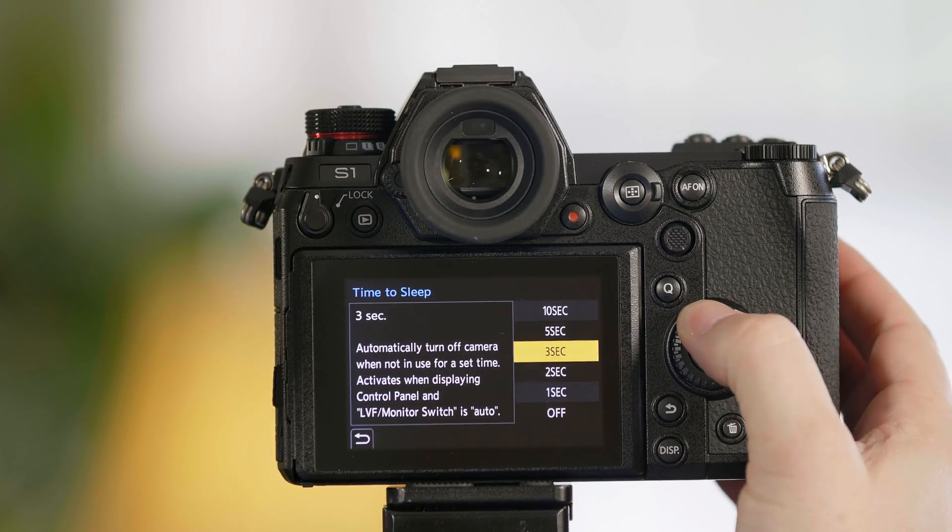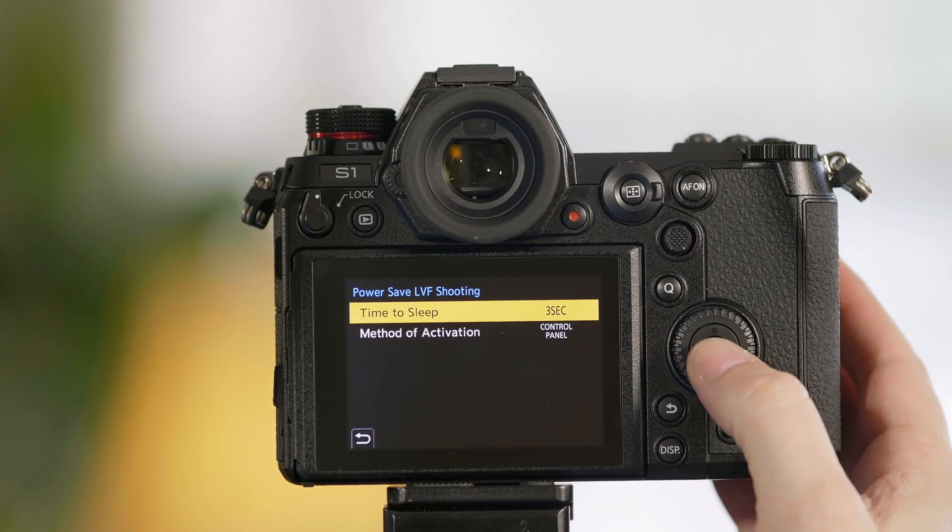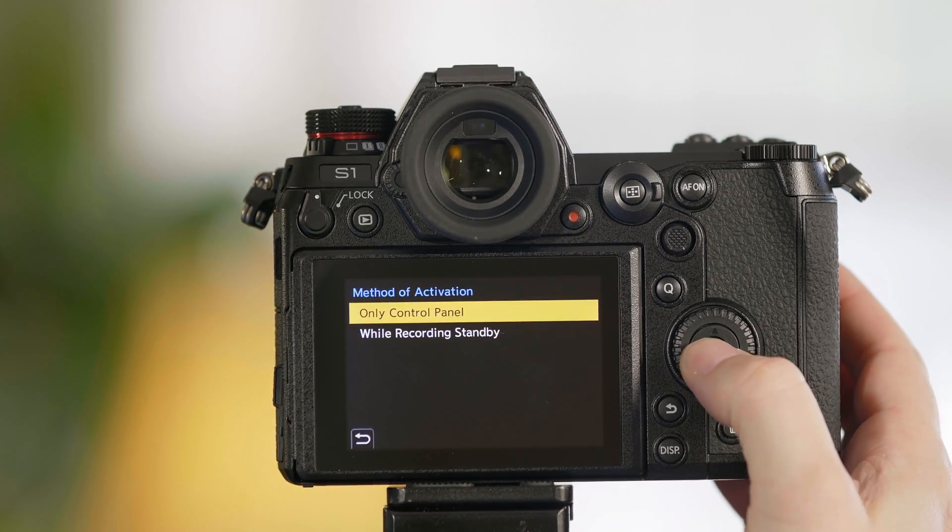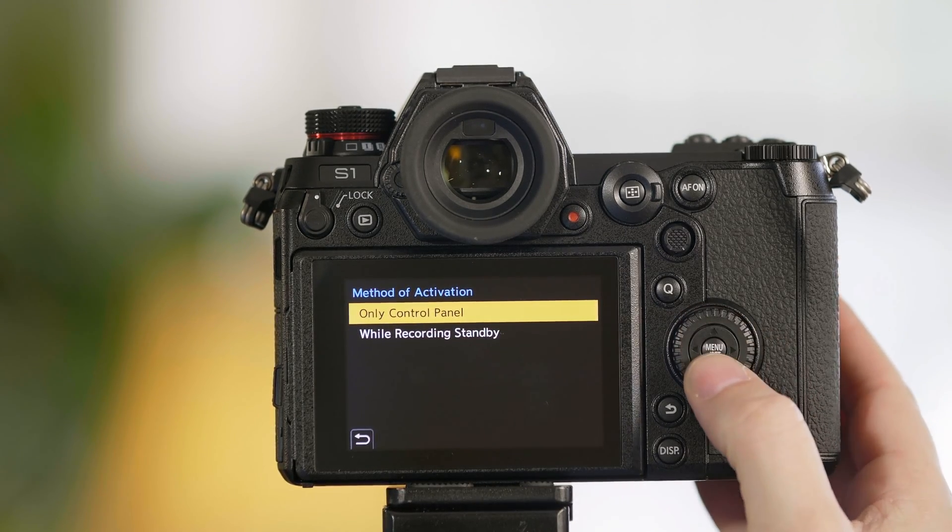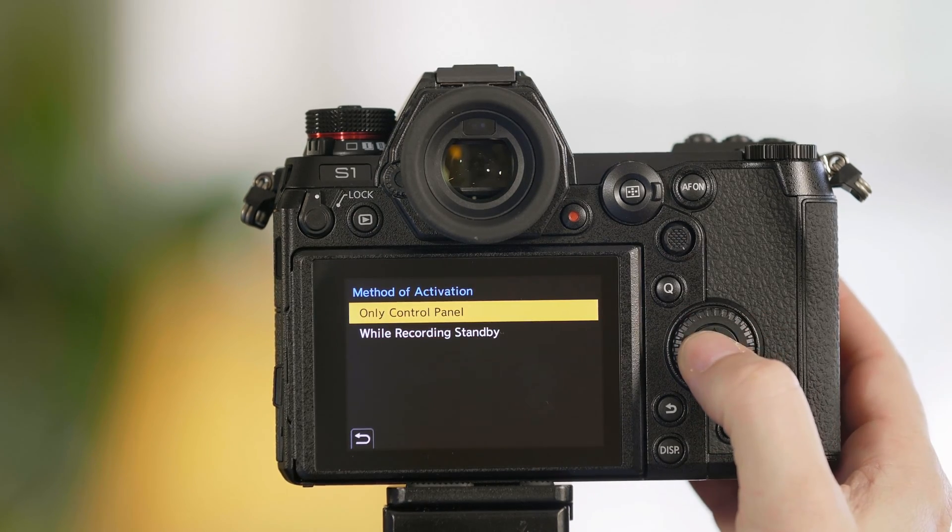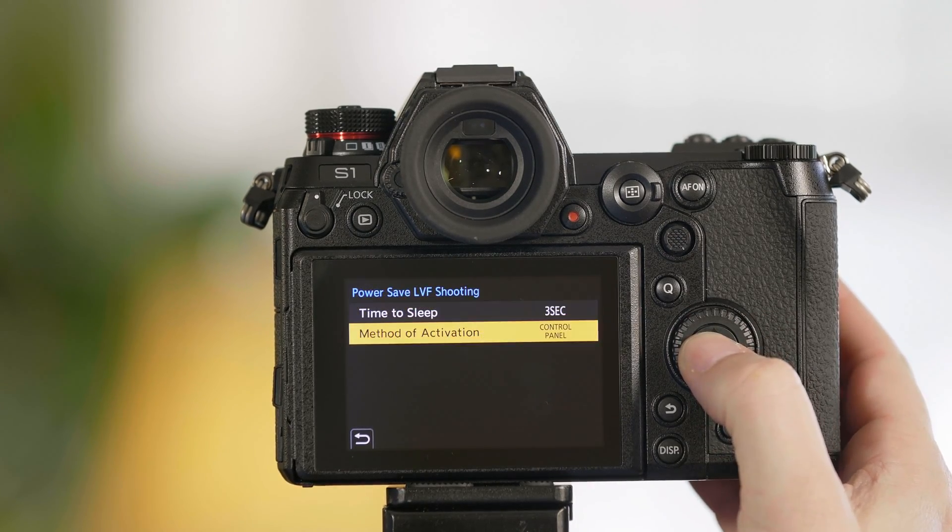We're going to go ahead and for this demo set it to three seconds. There's also a method option so we're going to choose only control panel.